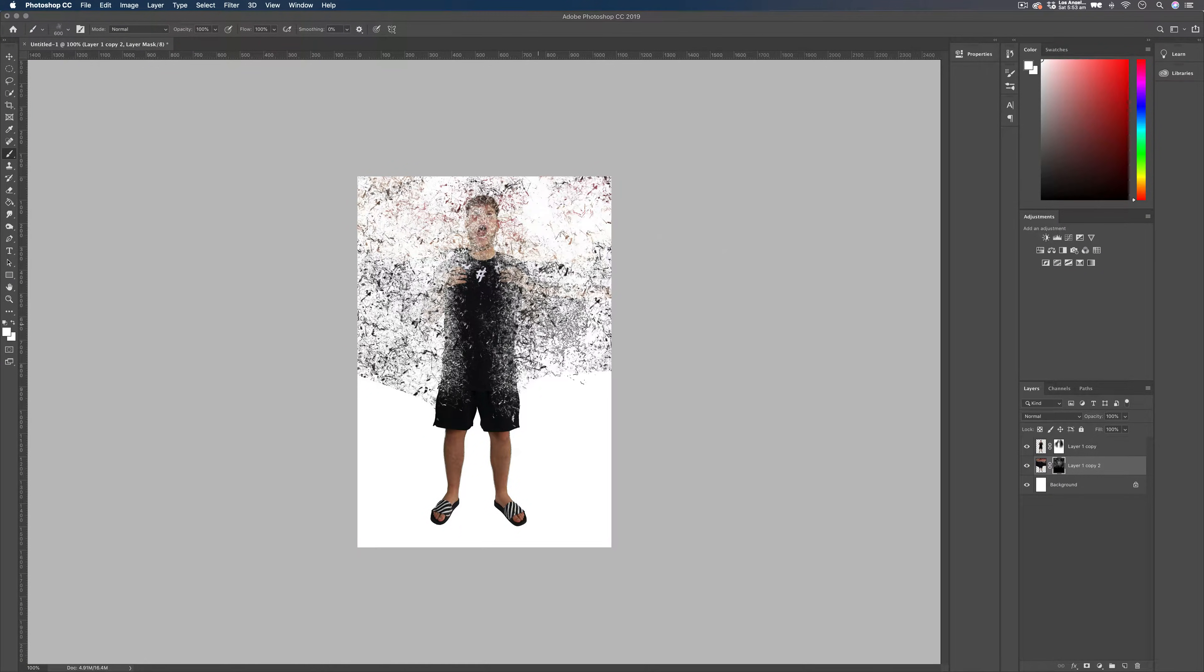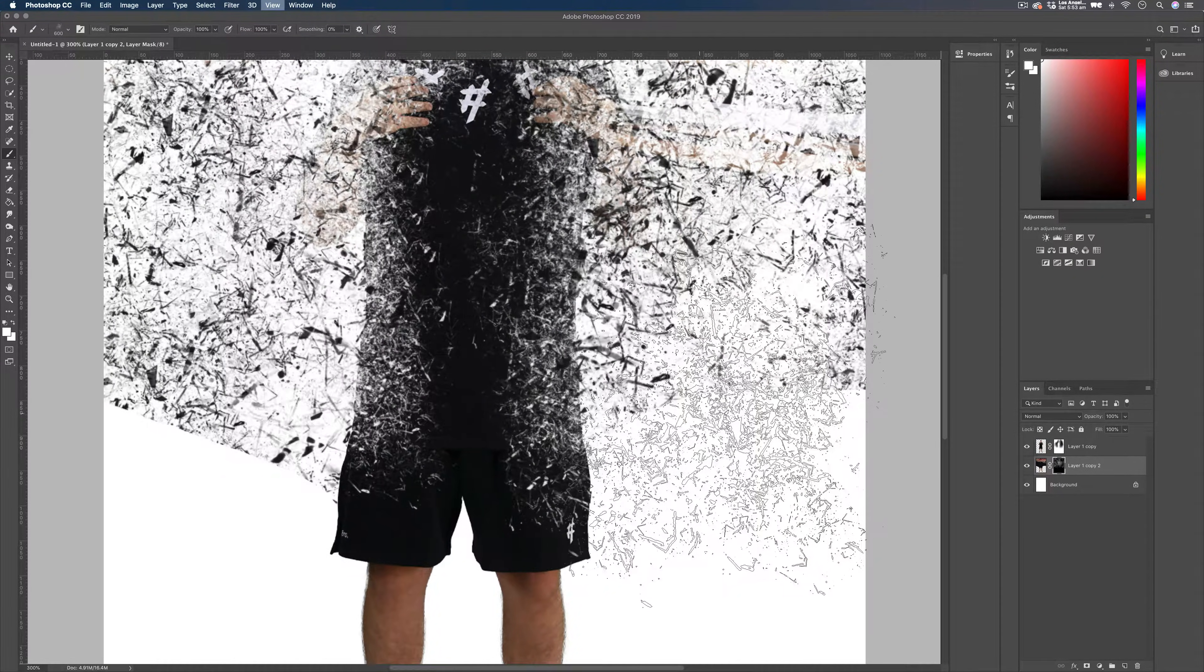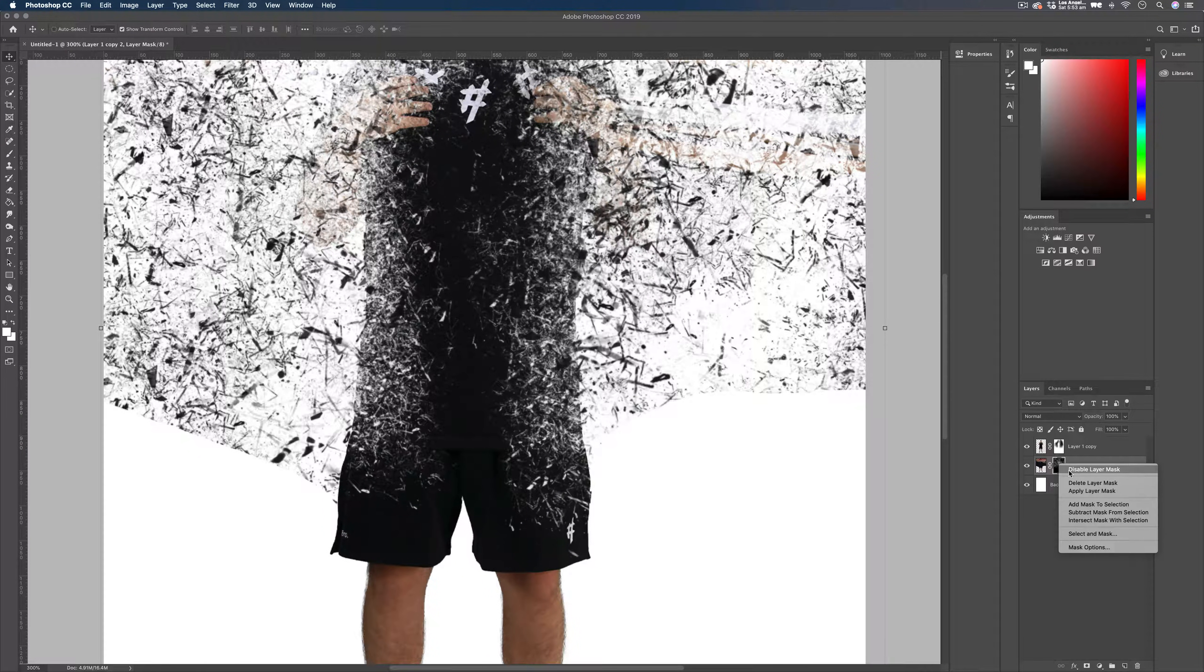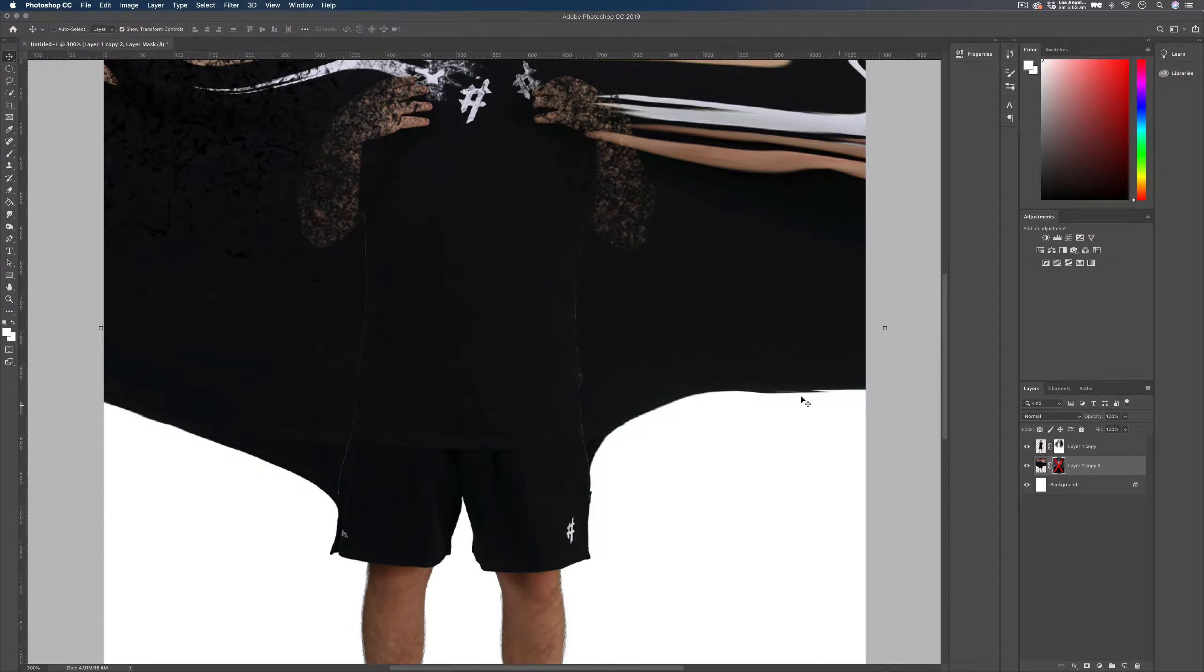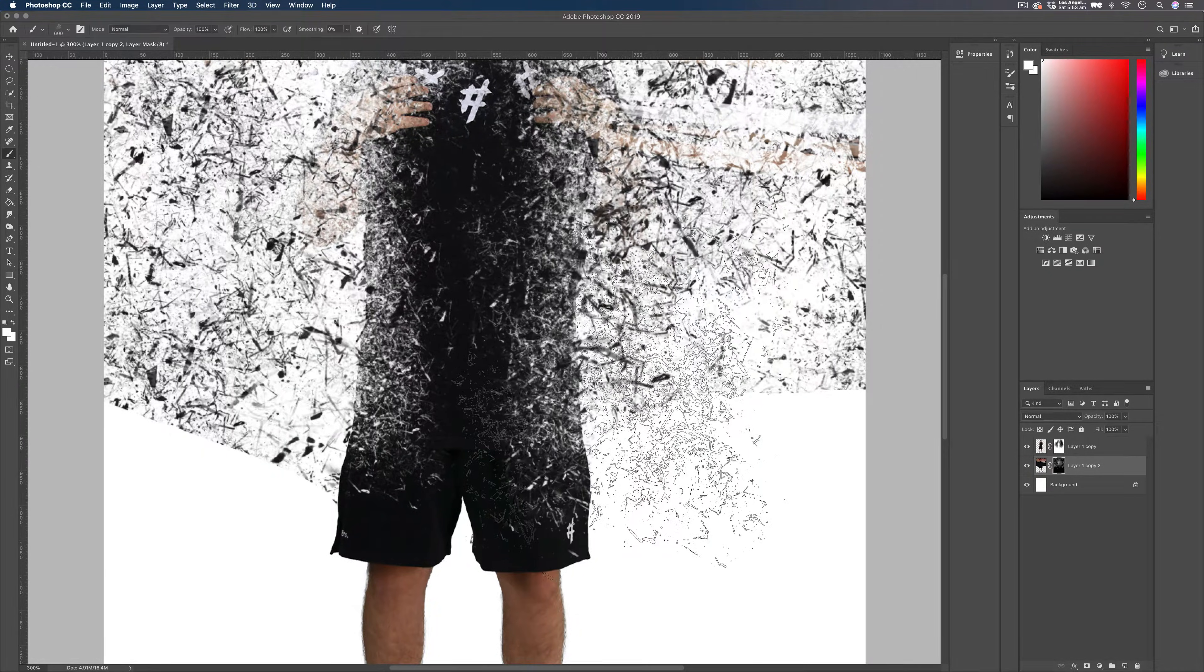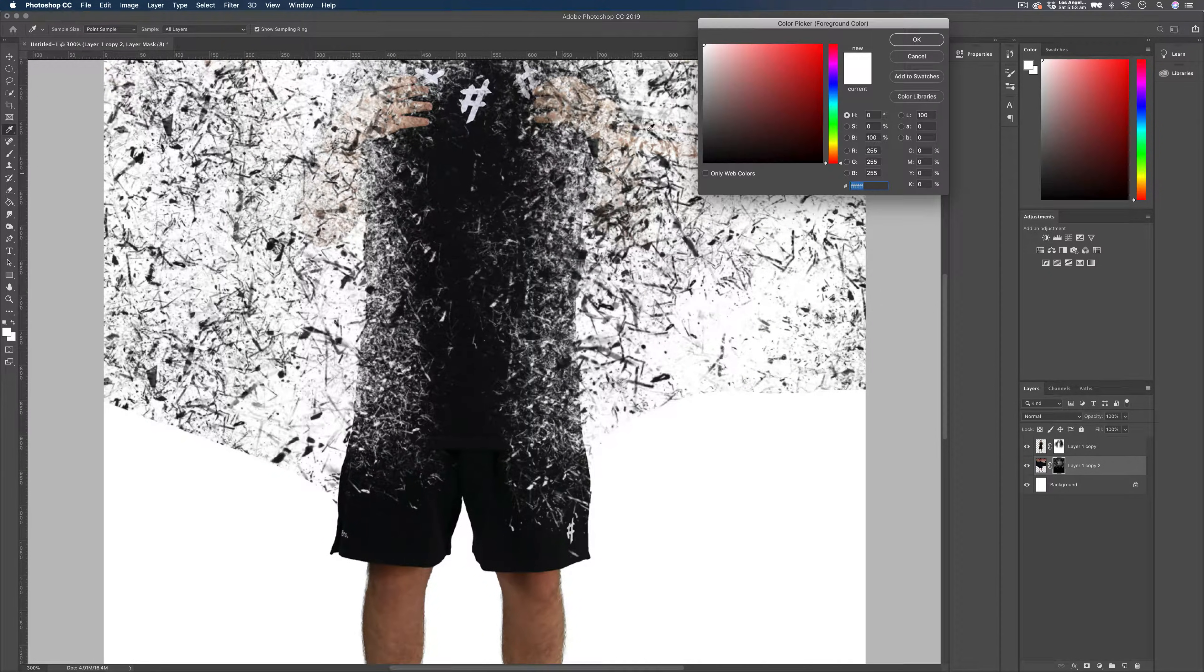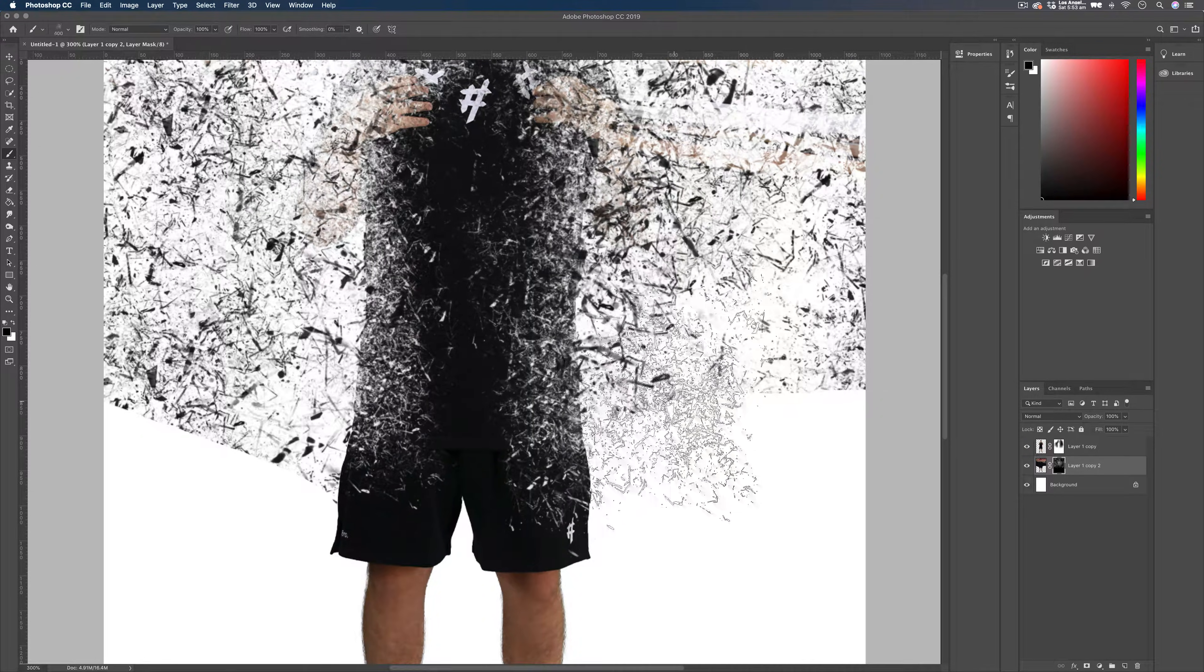And once you've done that, now you can see just down here, we've got some harsh edges. That's where our liquify has ended there. Let me just disable the mask. You can see that this is where our liquify ends. So we don't want these harsh edges. So what I'm going to do is go back to my brush. I'm going to invert my color back to black. And that's going to start erasing what we've added in.